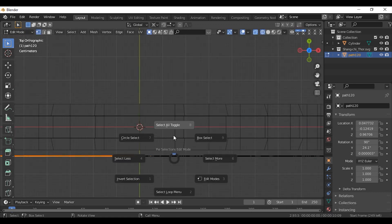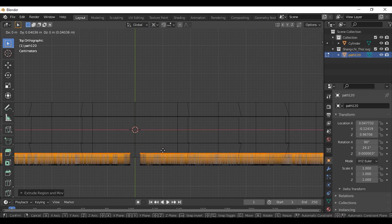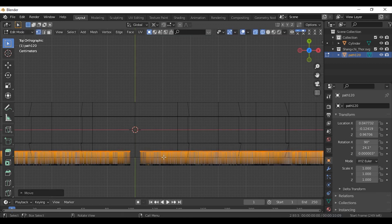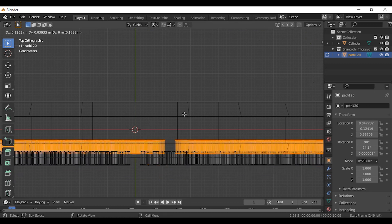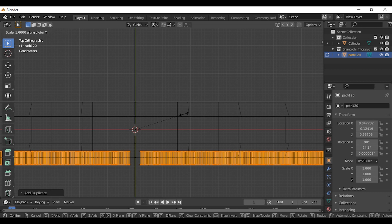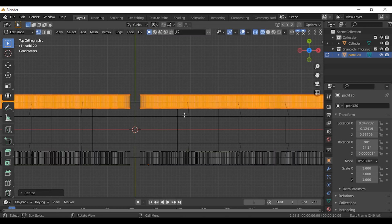Go to Edit Mode. Press A to select all. Press E and extrude it into the cylinder. Press A again. Make sure the pivot point is set to 3D cursor. Press Shift-D and right-click. Press Shift-D and right-click. Press S and scale it in minus 1.